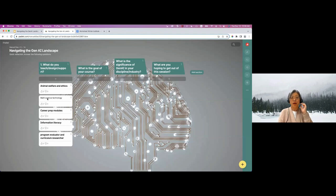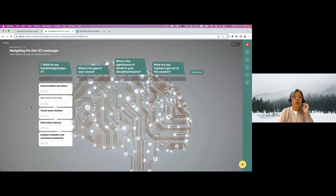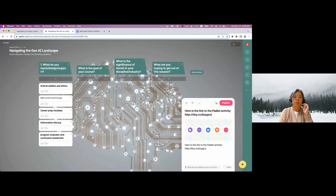We are going to wait about 20 minutes — I would like to see a full screen of different responses before we move on. So take your time and enter your response. If you are someone who'd like to think, I hope you are reflecting on your courses, your teaching goals, what's happening in your industry, and what you'd like to get out of this workshop.